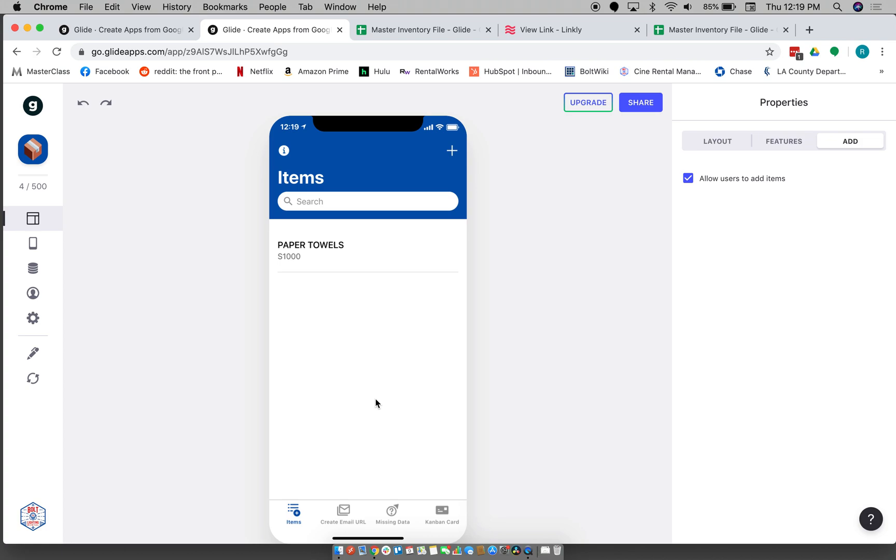And yeah, that's really it. If you guys have any questions or comments or maybe even things to change about this app, you know, let me know and we'll figure something out.